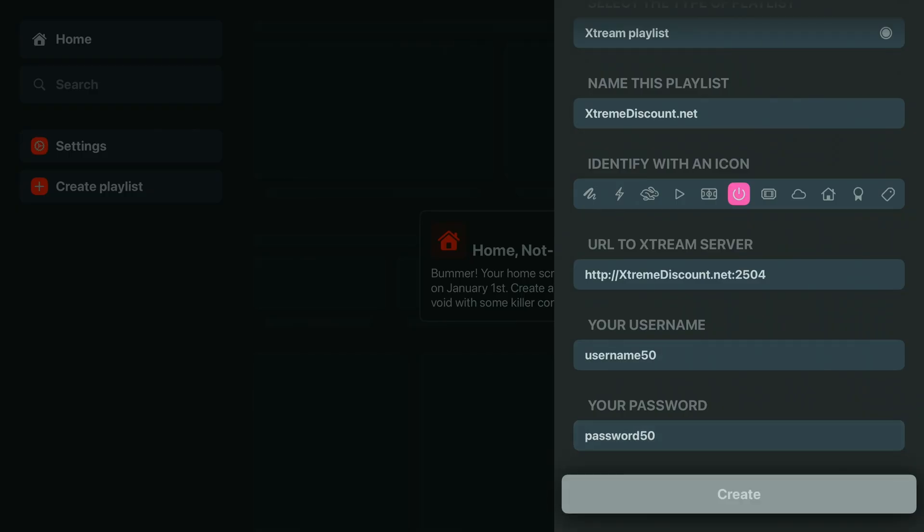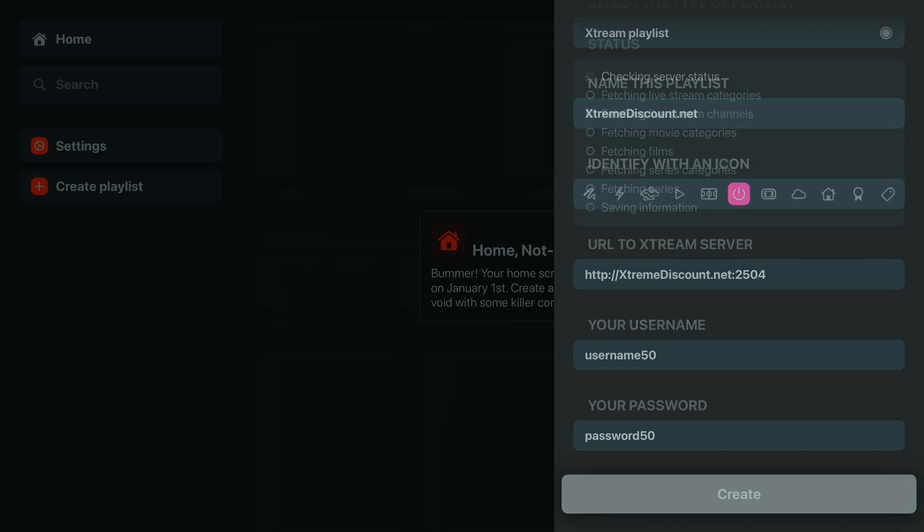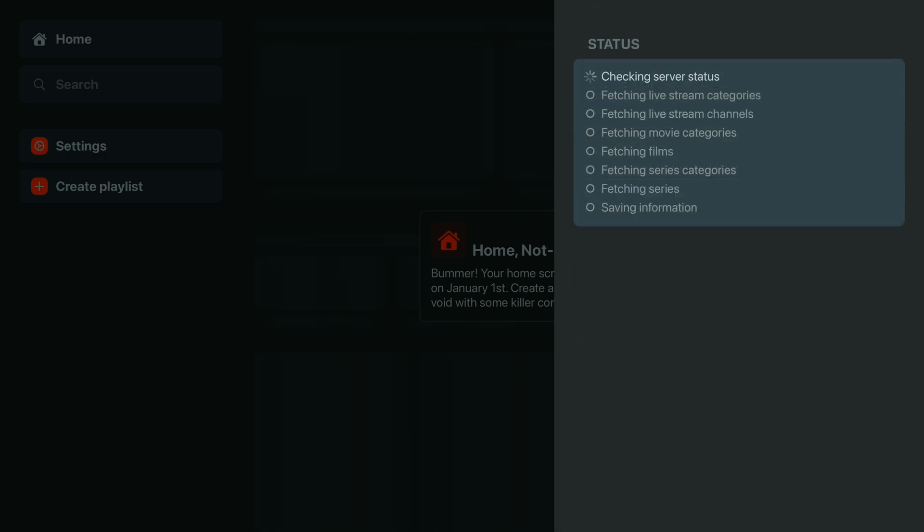When you're done, hit Create at the bottom, and UHF will kick off loading all your essential content, like live TV channels, the channel guide, also known as EPG data, plus all your movies and TV series.